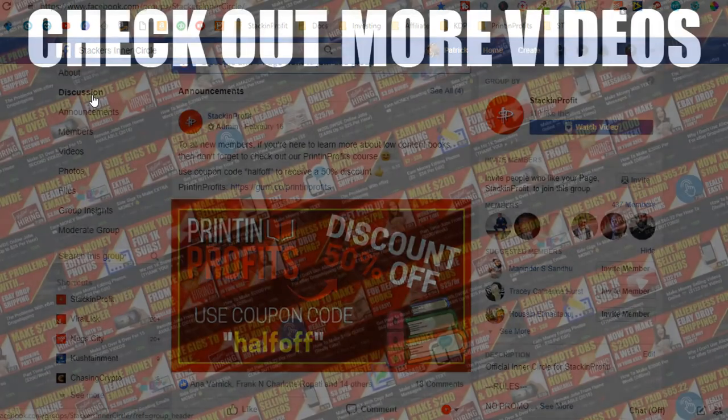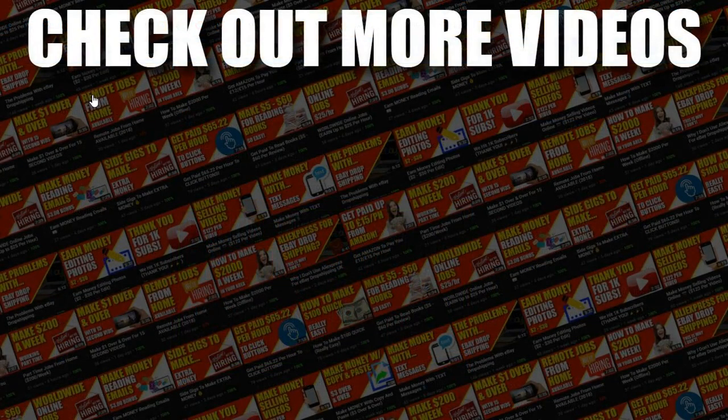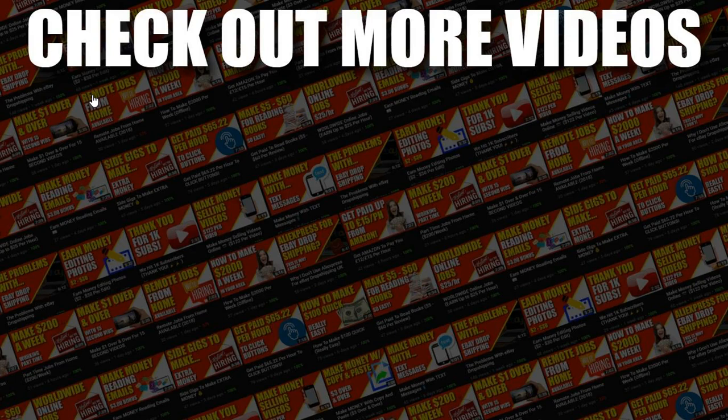Now I hope you enjoyed the video. If you did, don't forget to give me a thumbs up. Also go and hit subscribe and hit that little bell icon so you can be notified for any further videos. That being said, I've been Paddy, this has been Stacking Profit and I'll see you again soon.